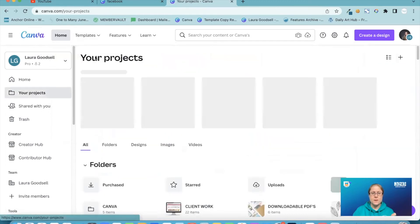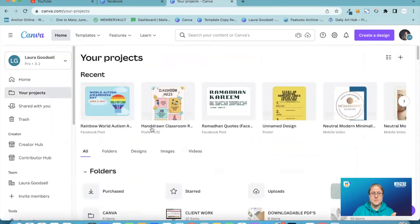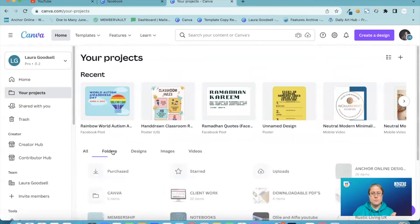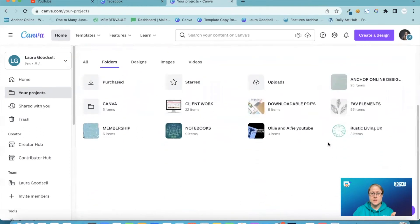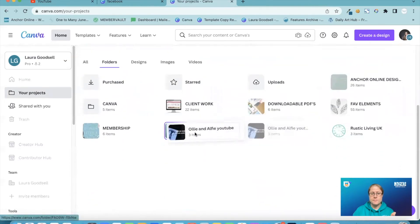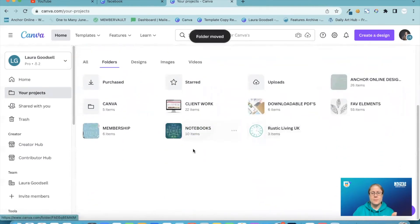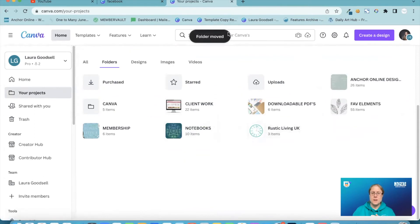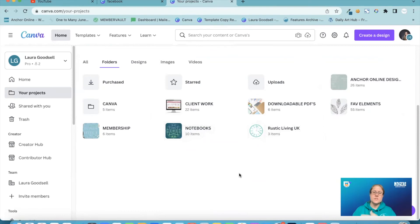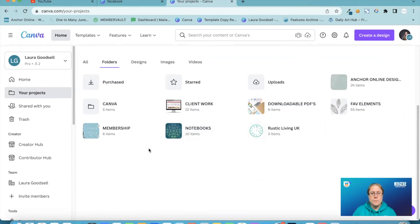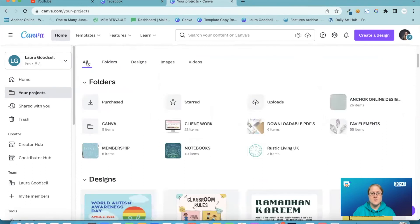I go back to your projects, back to my folders. There we go. It's added it now. Folder moved. There we go. So it's now moved it from my main folders and it's popped it into my notebook folder. So I can now drag and drop things, which I think is fantastic.